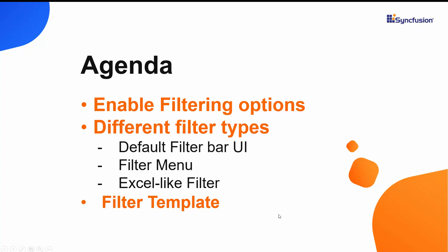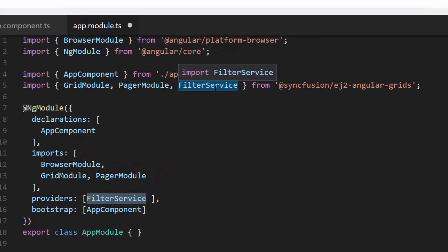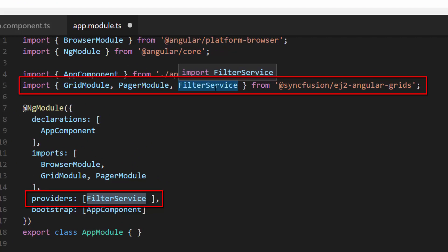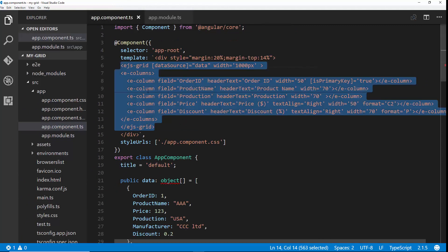Let's discuss these items in detail now. I have opened my existing Angular application, which was created during the initial getting started video of Angular Grid. If you want to know how to add a simple grid component to an Angular application and how to bind data to it, you can refer to my previous videos — I'll share the reference link in the description below. Here I'll import and inject the filter service from the EJ2 Angular Grid package to start using the filtering options.